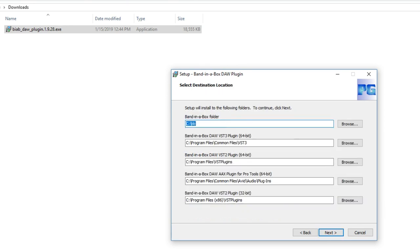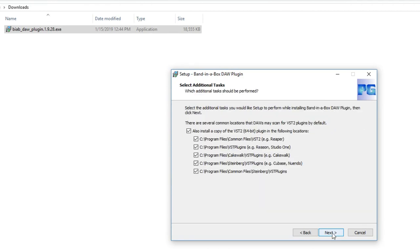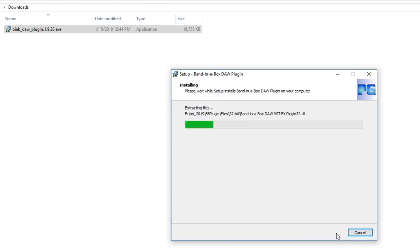Here it shows you where the plugins will be installed on your computer. The default band in a box folder is CBB, but it could be something else. This needs to be the location where you installed band in a box earlier. If you installed band in a box on a different drive, for example E, this installer would remember that. There should be no reason to change this. As for the location of the plugins, the default locations should be correct. This part of the installation is just related to VST2 and different locations where the VST2 plugins will be duplicated. The plugin doesn't take up a lot of space, so it's fine to leave these, or remove the checkboxes, whichever you'd prefer. And that's it for the installation.